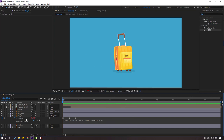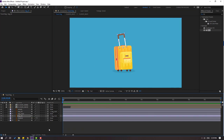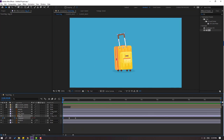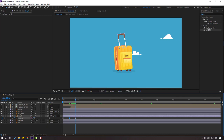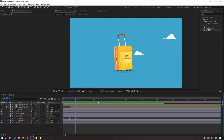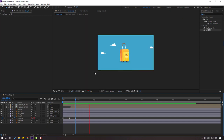Select the first keyframe, press R, and change it to minus nine. Go forward and change it to three or five, then go back and change to minus nine again. Let's see — okay, that's good.